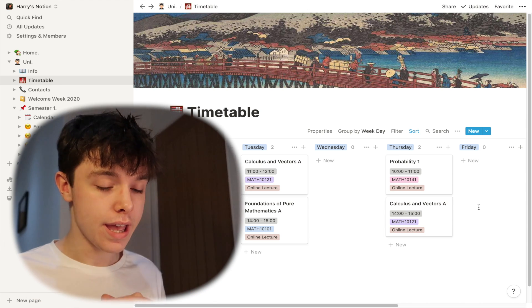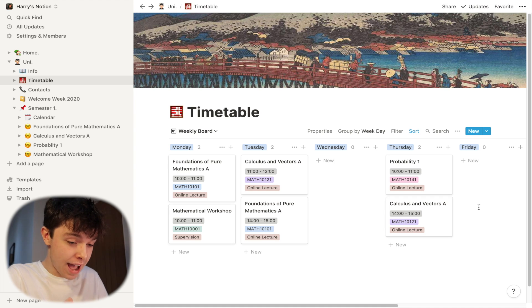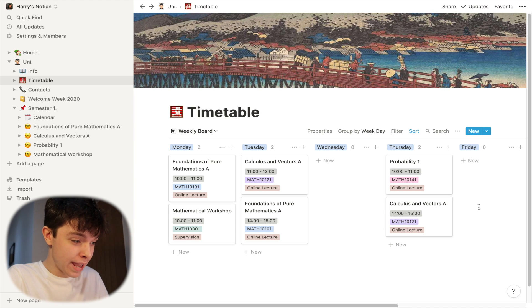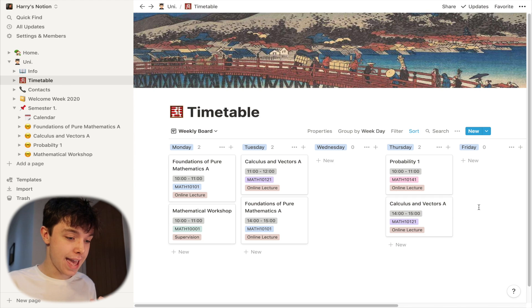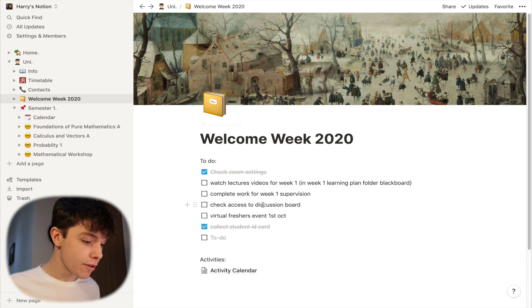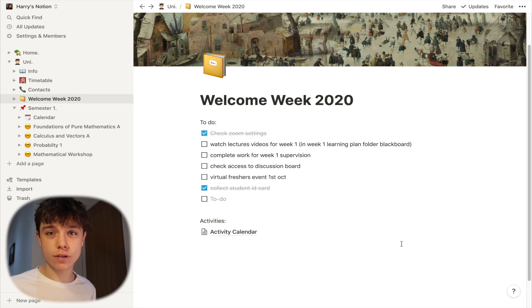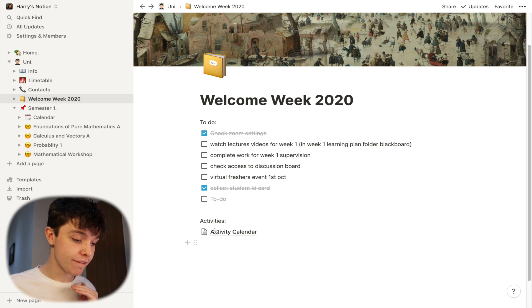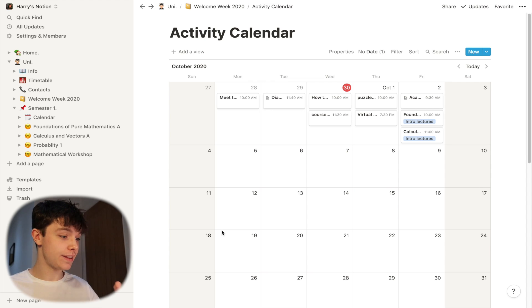So if you are thinking of doing a maths degree, or starting one this year or in a few years' time, then these are the things that I've got to do in semester one. Foundations of Pure Mathematics A, Calculus and Vectors A, and Probability 1. Then I also have a page for Welcome Week, which is basically my to-do list — just random stuff that I thought of whilst I've been sat here typing, but I've been able to tick stuff off.